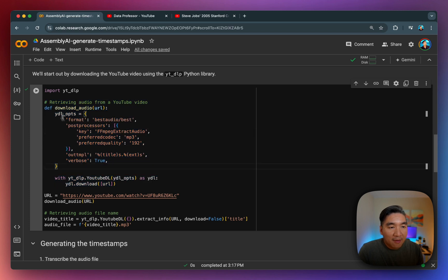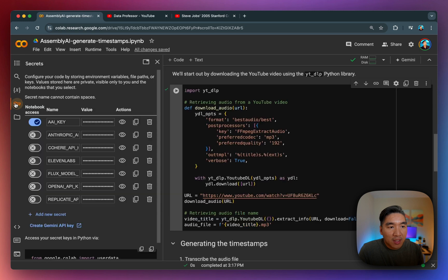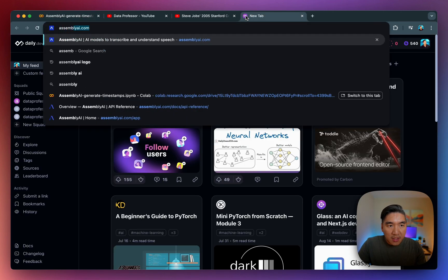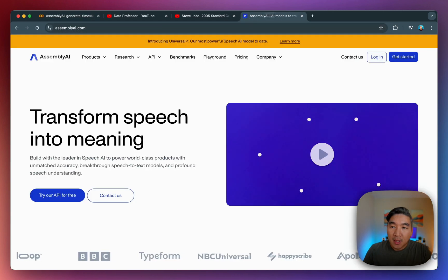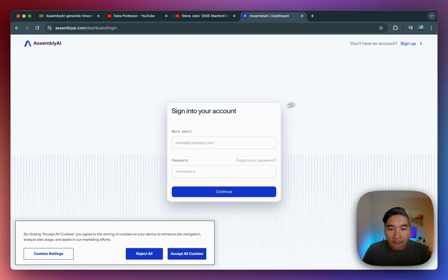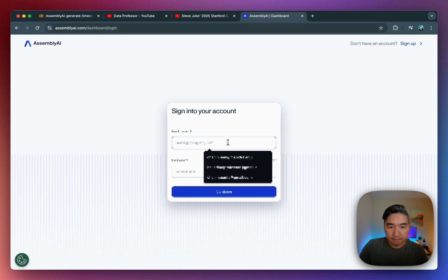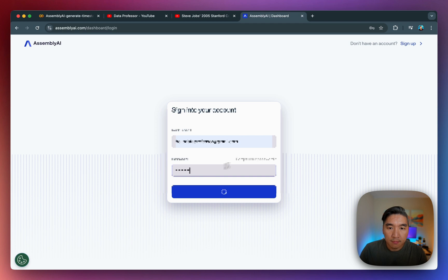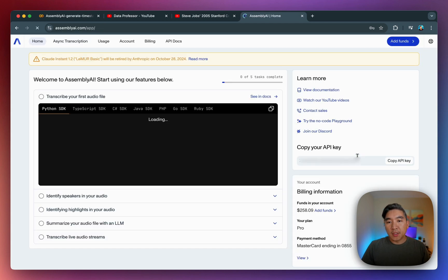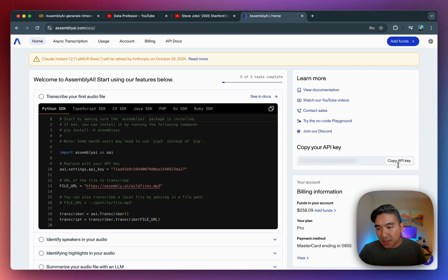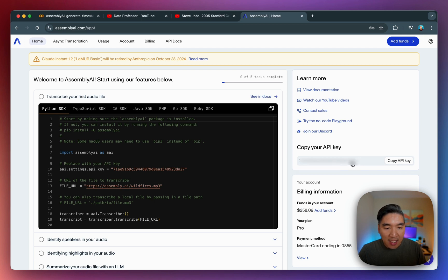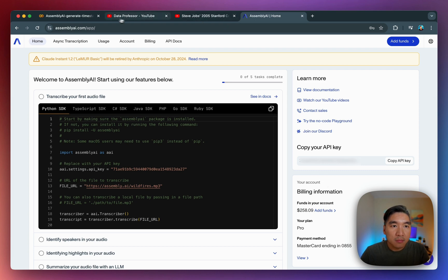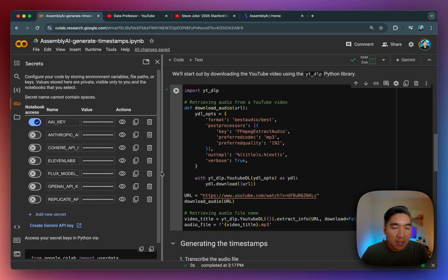if you don't yet have an Assembly AI key, which I already have one, and I put it into the secrets management here, go ahead to assembly AI dot com. And then you could sign up by using your own credentials. So I'm logging in here.